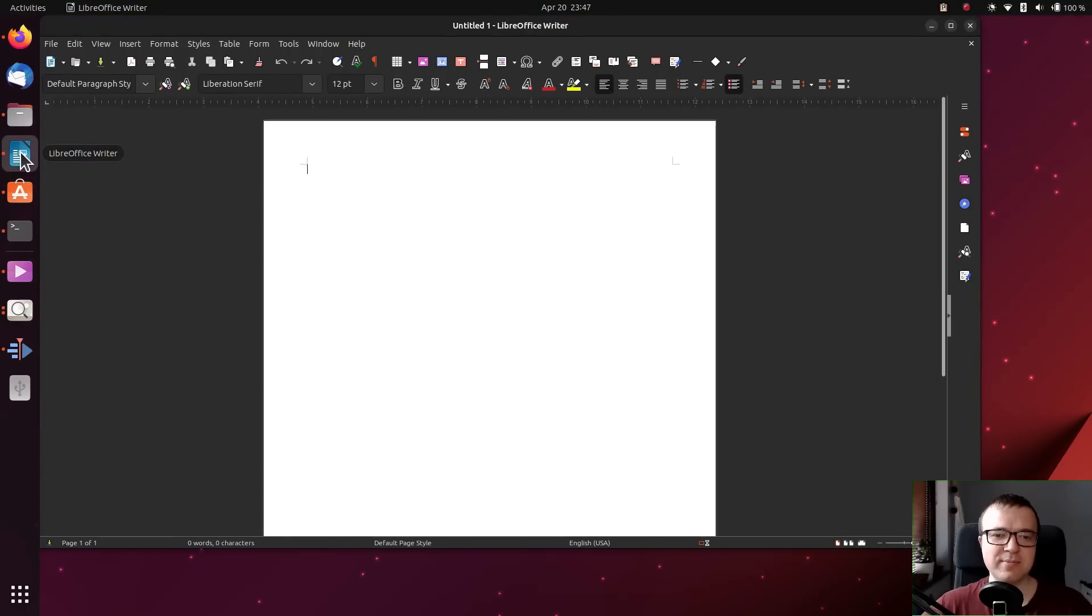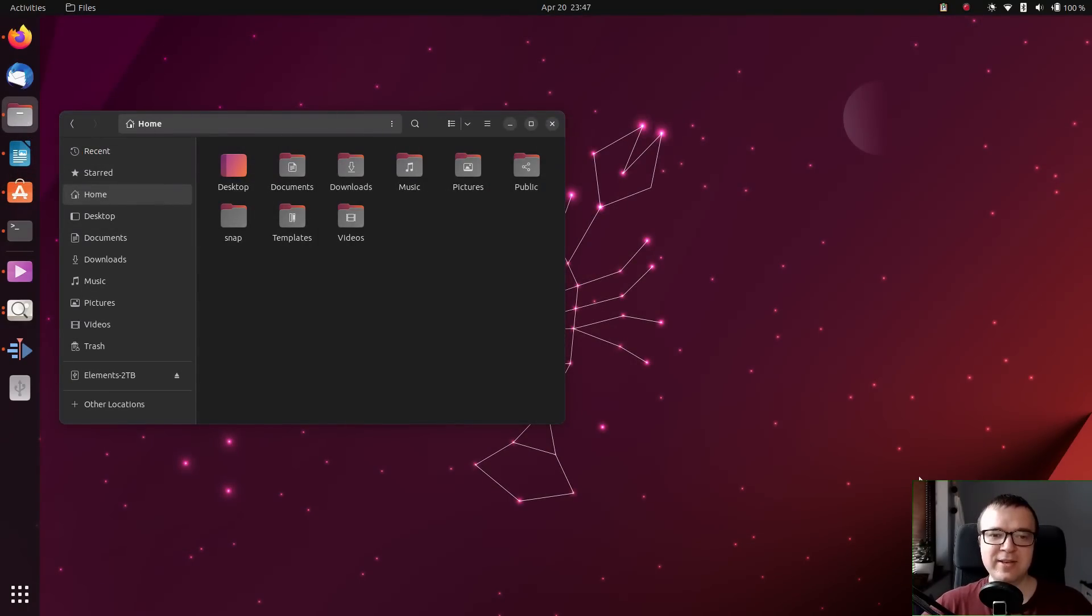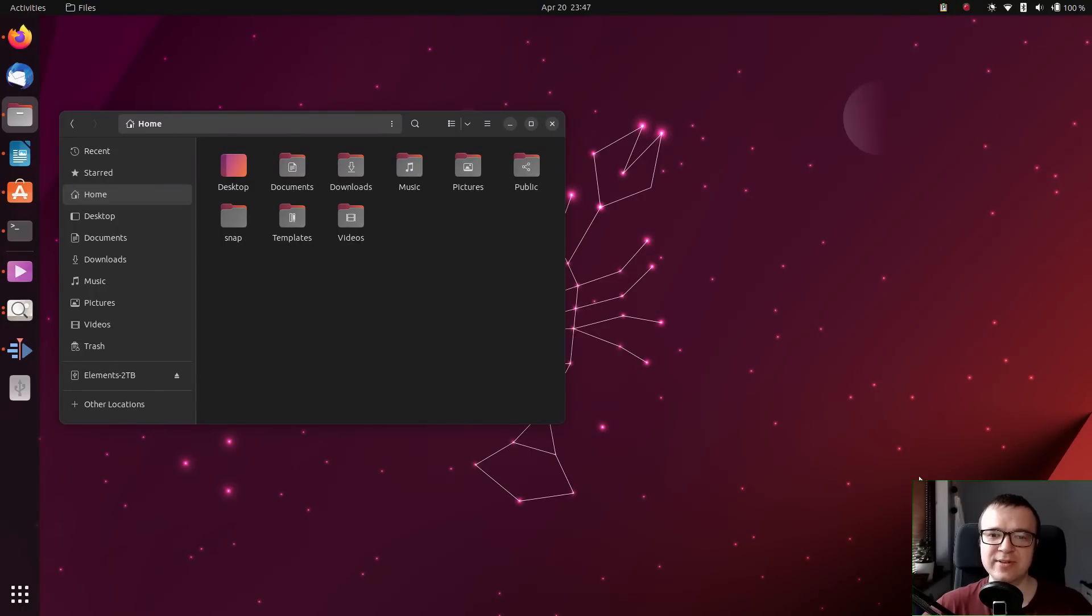All other apps also performed very well. I wish the file manager had the option to have different view options for different folders. I swear, I would use Ubuntu 23.04 as my daily driver.